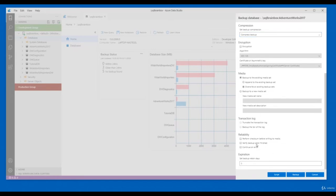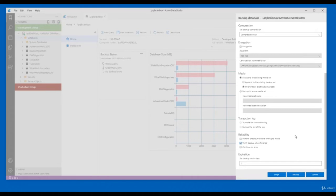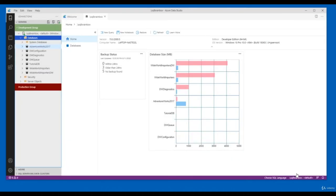Under reliability, I'll go with 'Verify the backup when finished'. You can also set the retention of your database backup — I'm not going to set that here. Click Backup. Here you can see all activities in detail. The database backup has been created successfully.